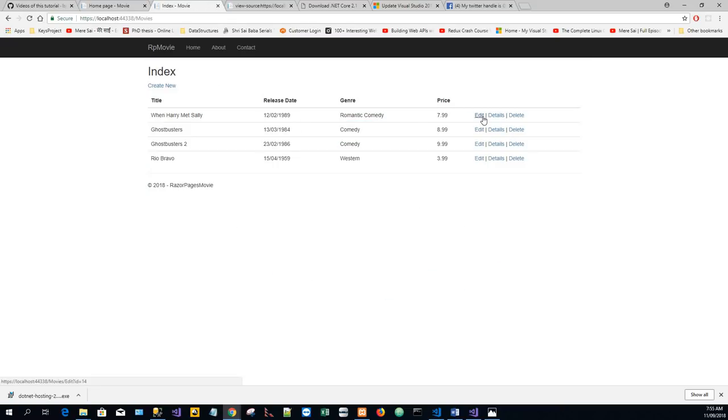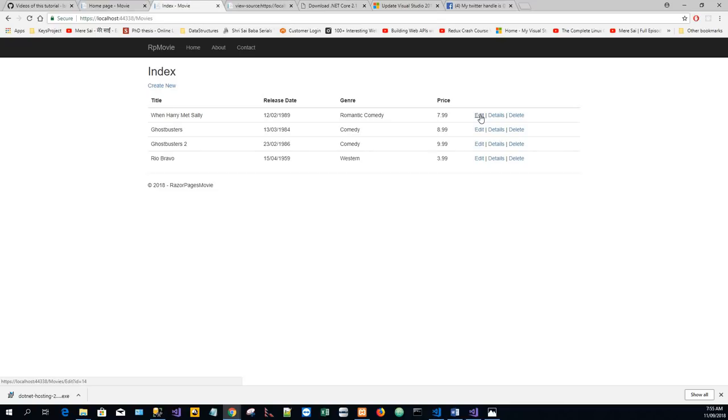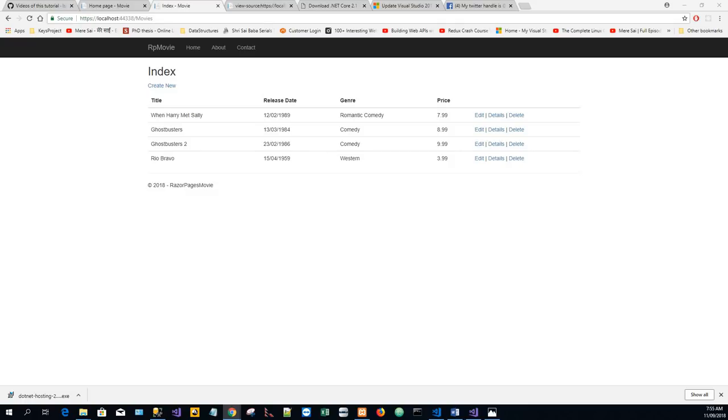Hover over the edit field. We see that there is a query string: https://localhost:[port]/movies/edit?ID=14.